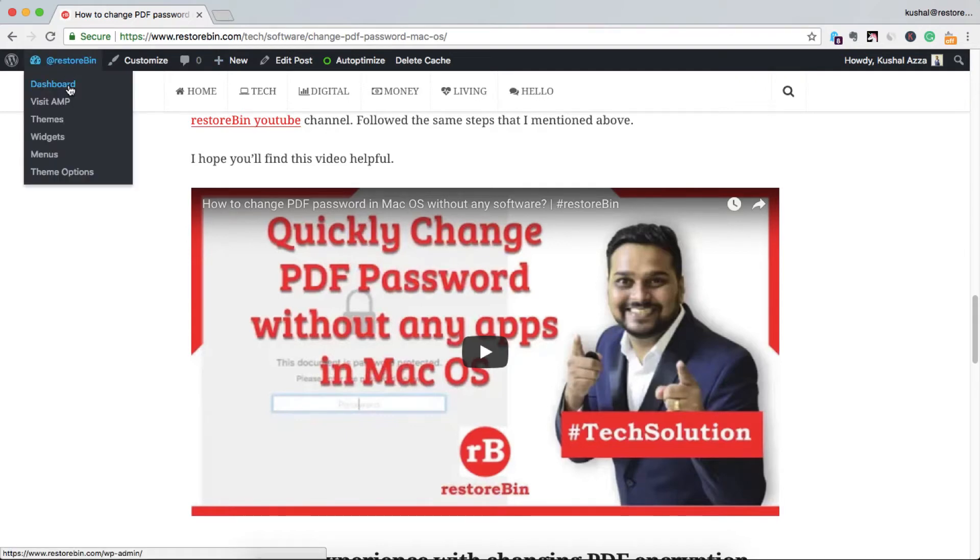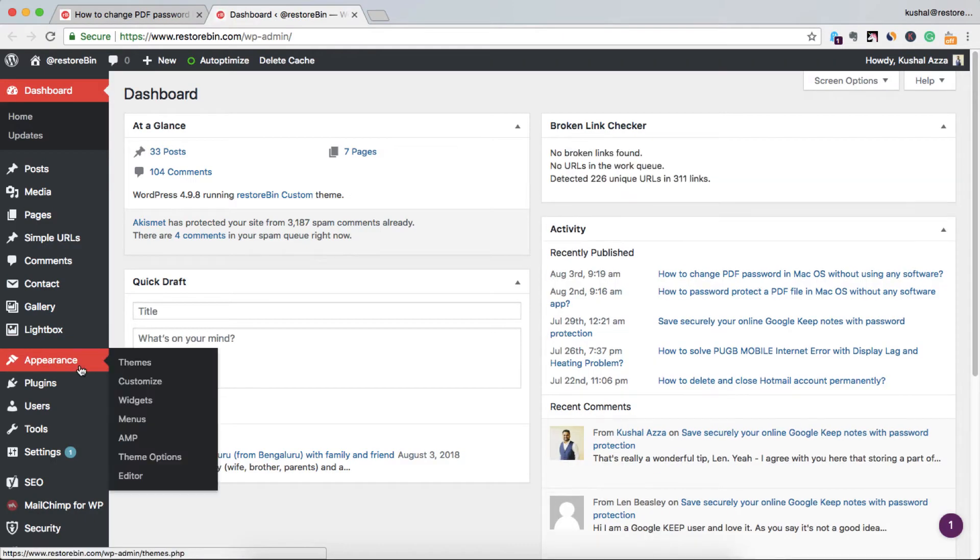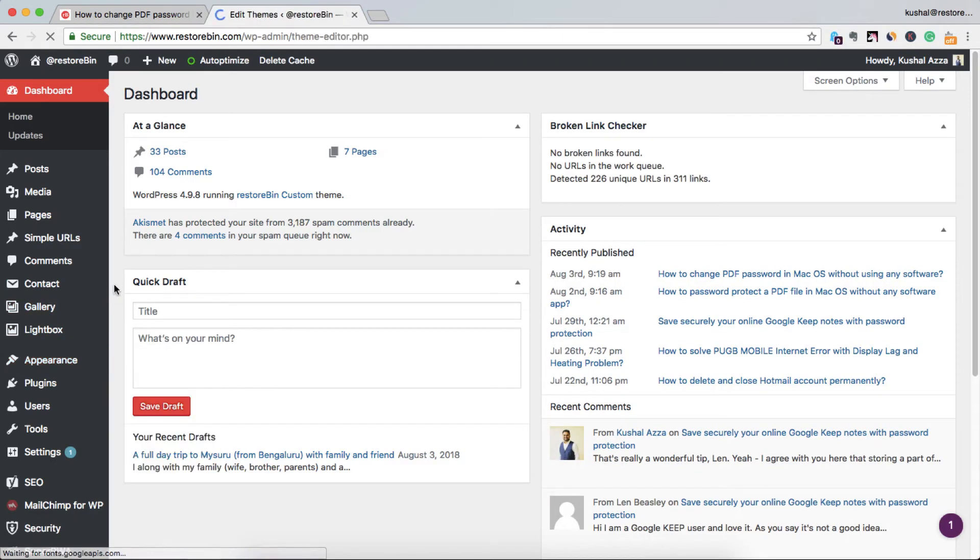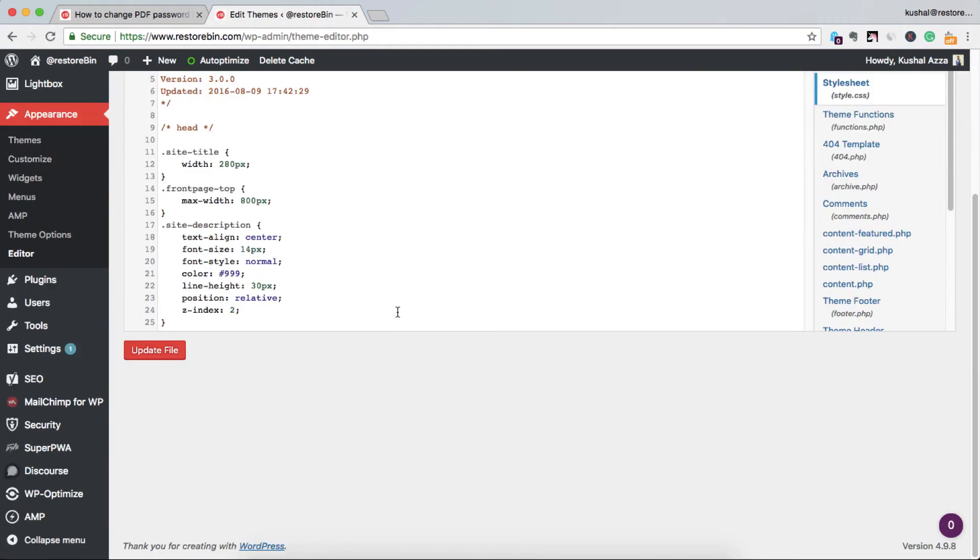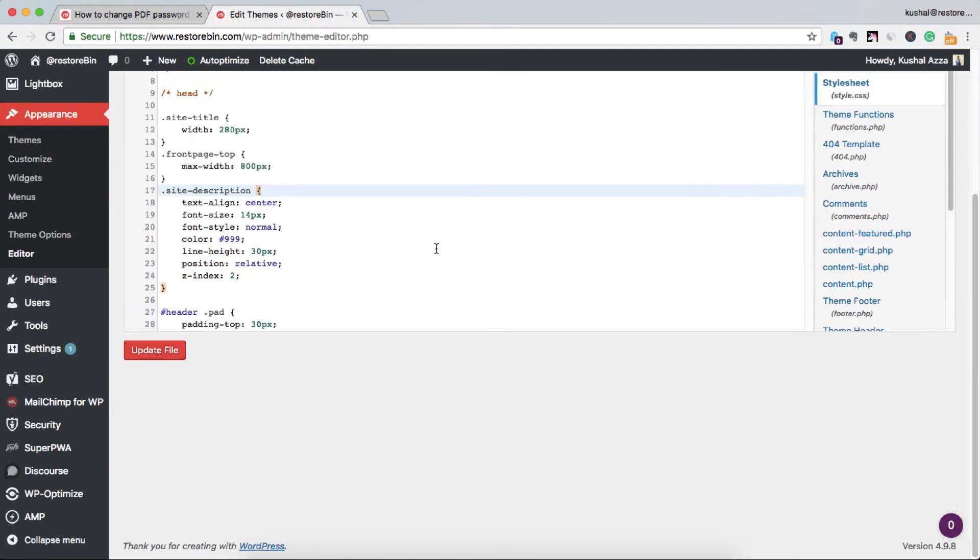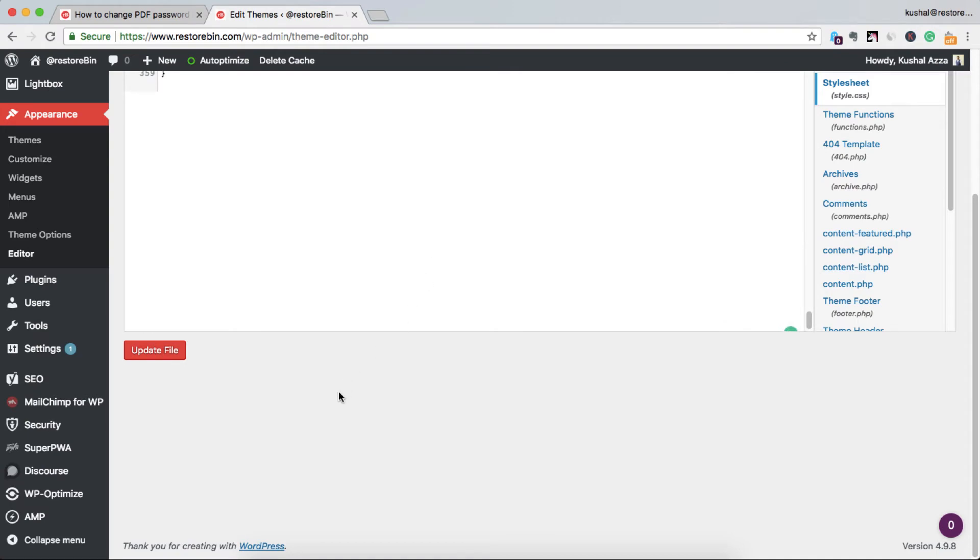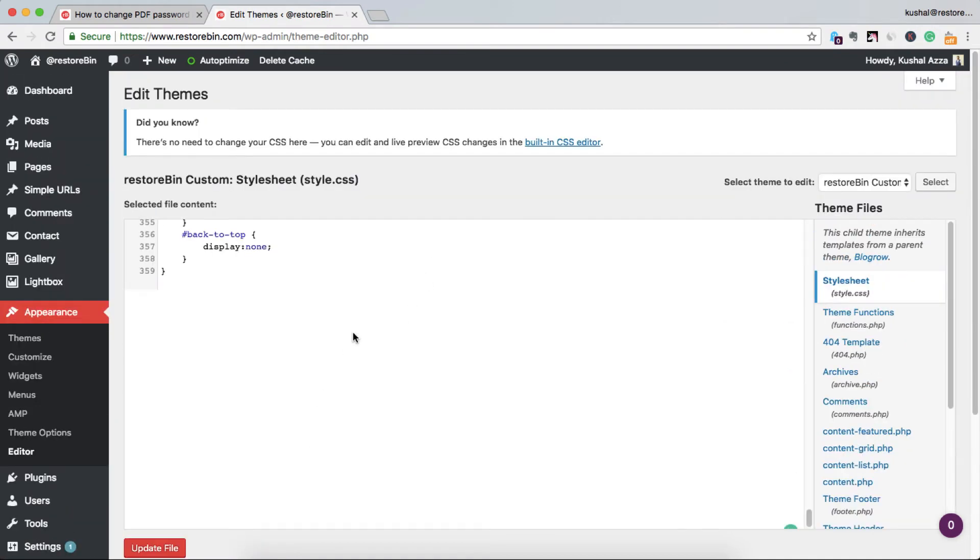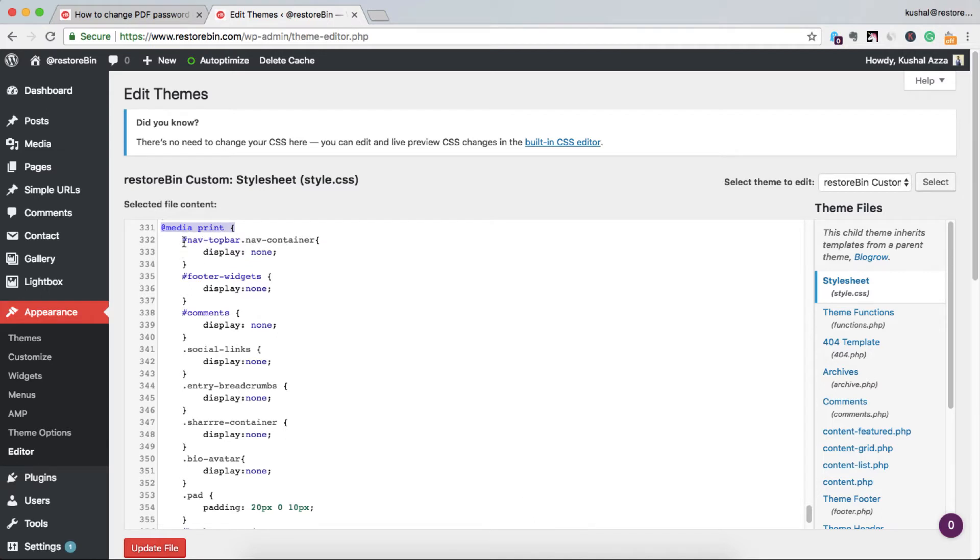So this is my CSS. I already added the print function here, so @media print and hidden all these items like navigation top bar, the top bar which was there.